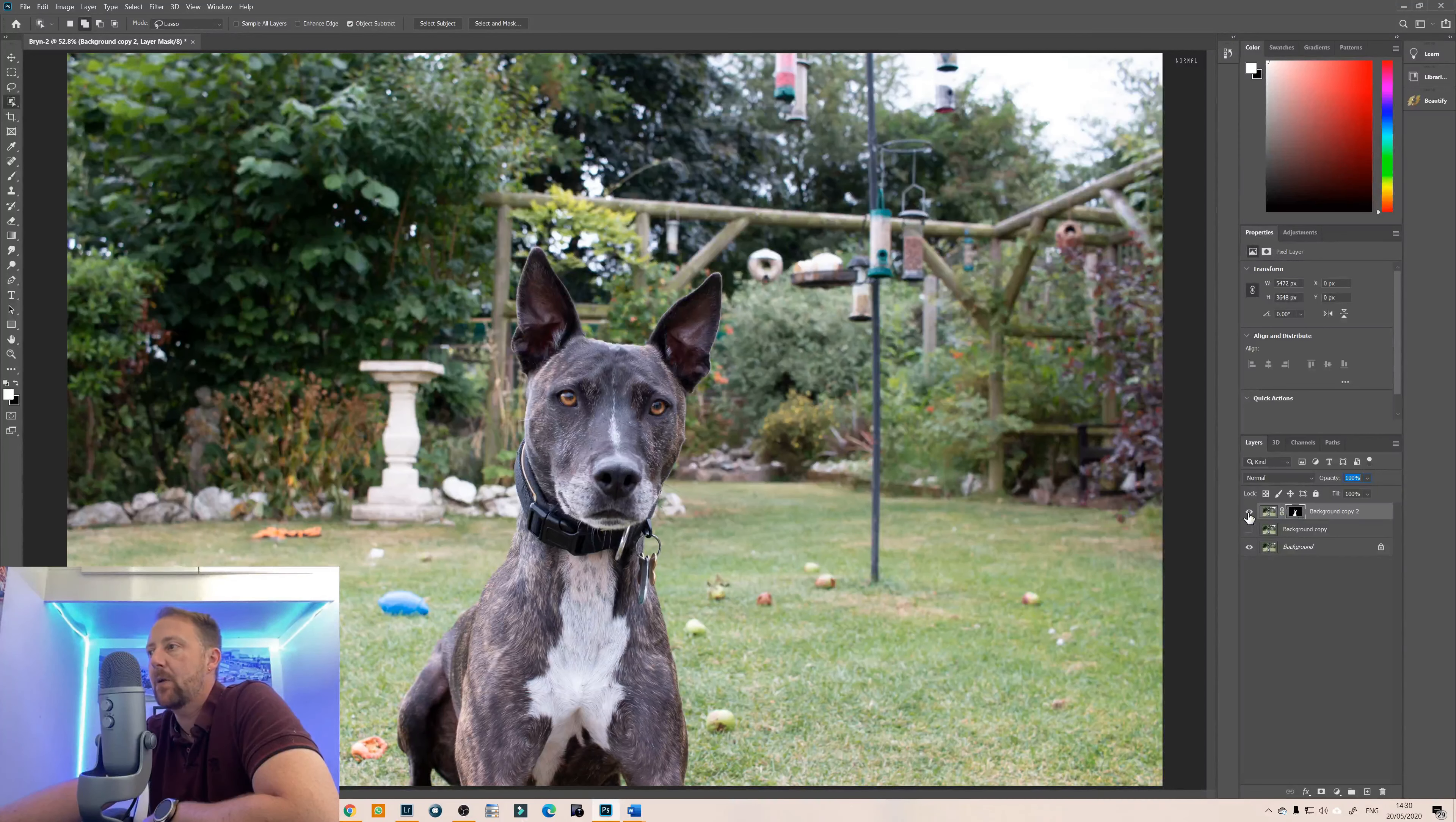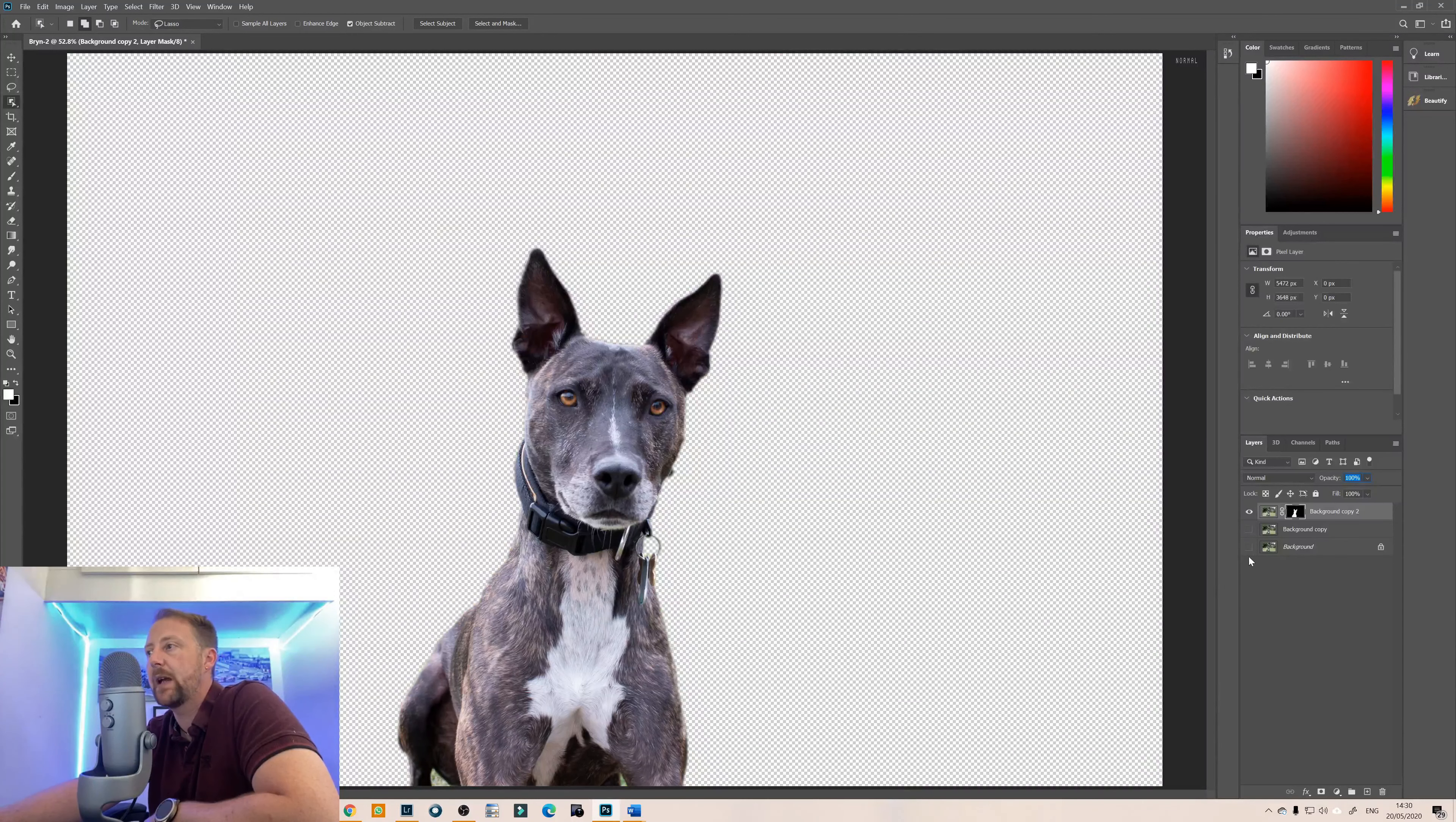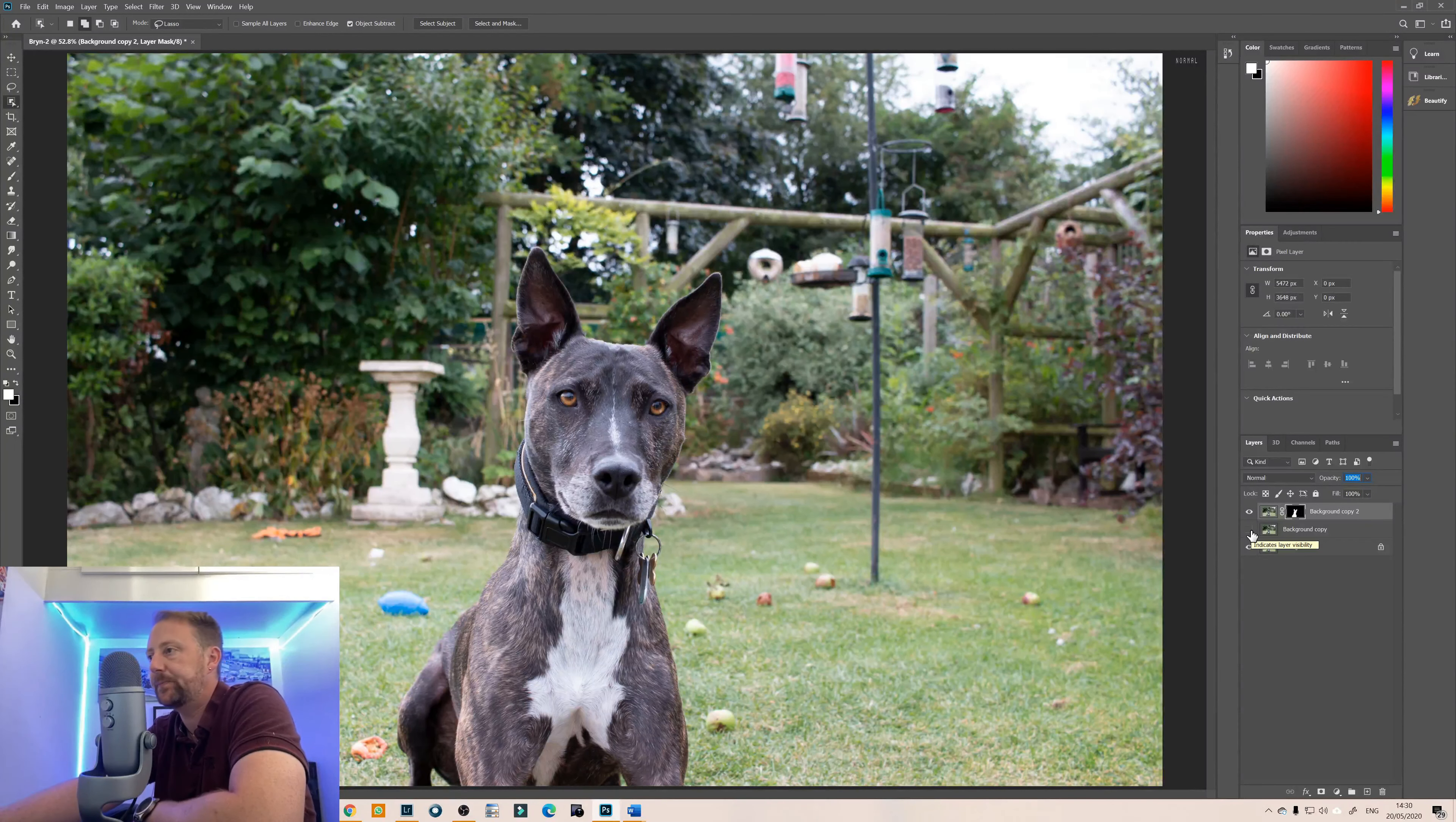And that will now create a new layer with the layer mask. So if I turn off that then this is the layer mask we have, so let's turn on the background.